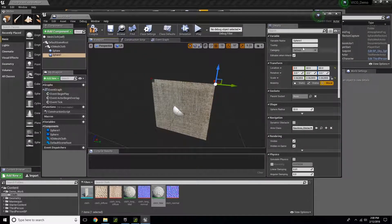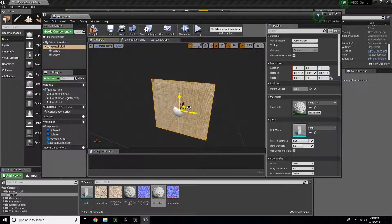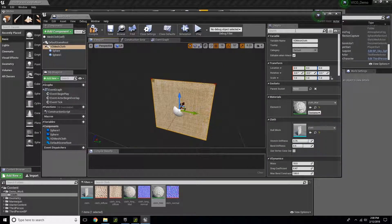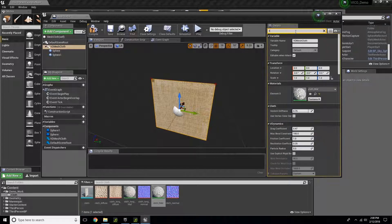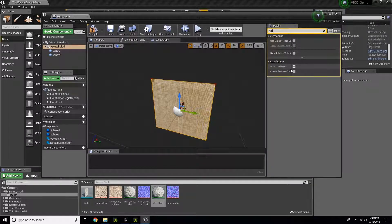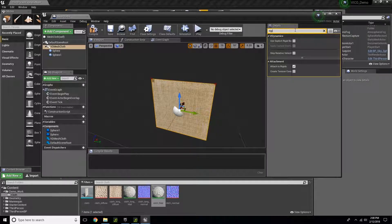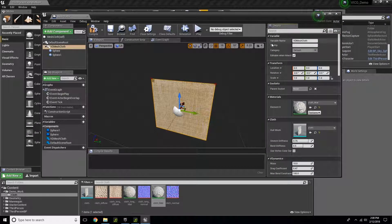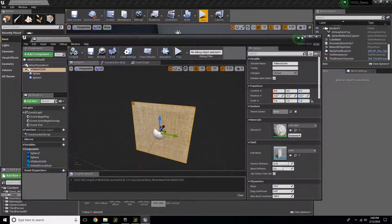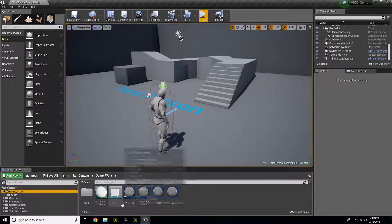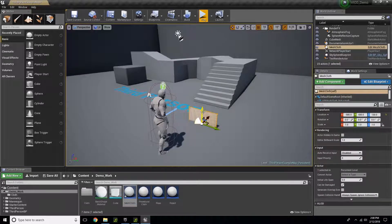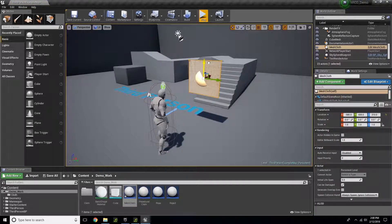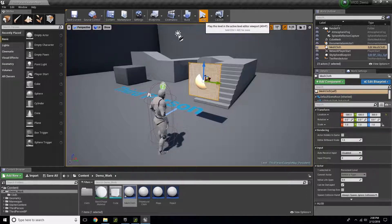I just want to make sure really quick that Attach to Rigids is on here and it's checked. It should be by default. I'll type in Rigids and you'll see right here Attach to Rigids is on. I'll compile this, close it, and drag this into my level.